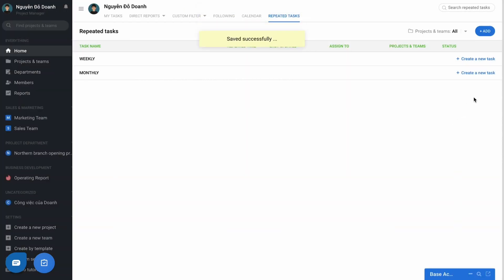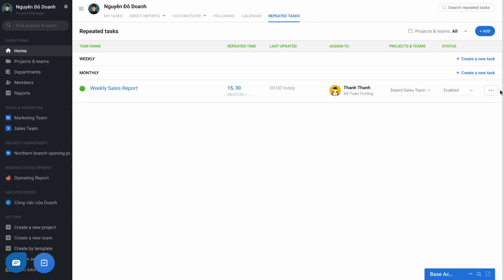And if you need to edit or duplicate this task for another, you can choose the three dots here.